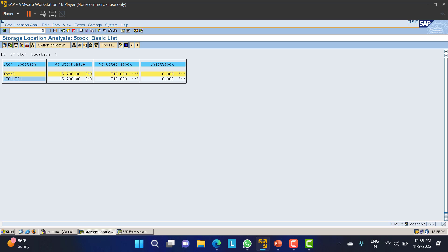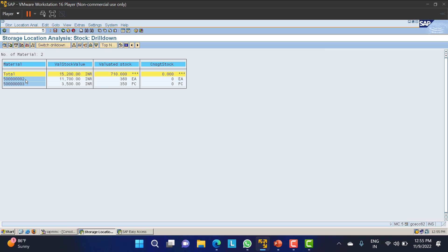We can have different analysis here. I will click and select a line - you can see different materials now. For example, material 5...2 is having around 11,700 price with 360 quantity available, and material 5...3 has around 350 pieces available costing around 3,500 rupees - meaning we might have provided 10 rupees per unit for that one.